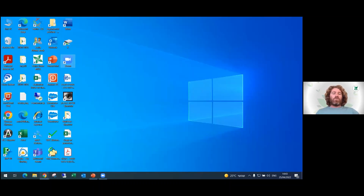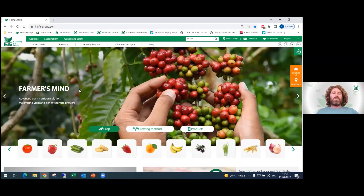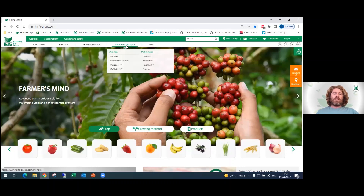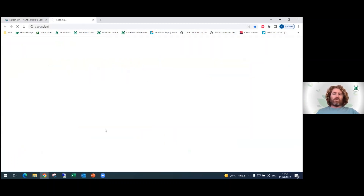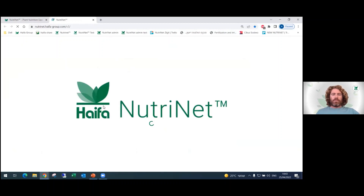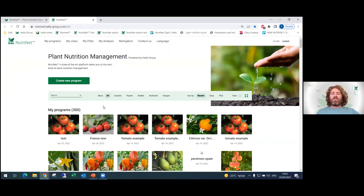One way to get to the NutriNet software is through our Haifa Group website. You can go to the website, navigate to Software and Apps, and press NutriNet. Then click to start using Haifa NutriNet now and you will enter the NutriNet software. If you don't have an account, you need to first create one, and when you enter your account you'll see the account page with all your fertilization programs.